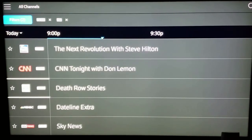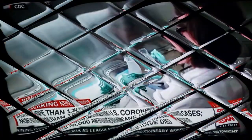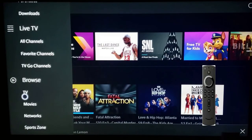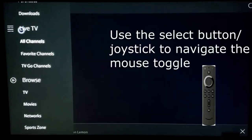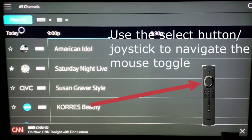Now you can take your Fire Stick joystick and move up and down. Say I'm going to select CNN — I'll click my joystick one time. There you have CNN.